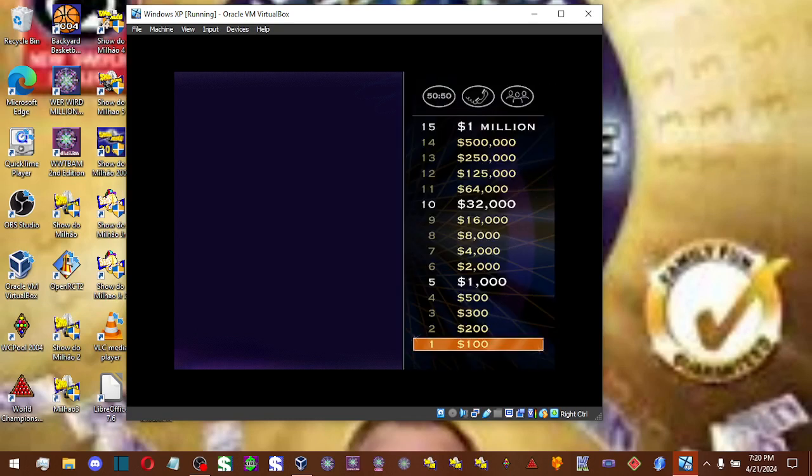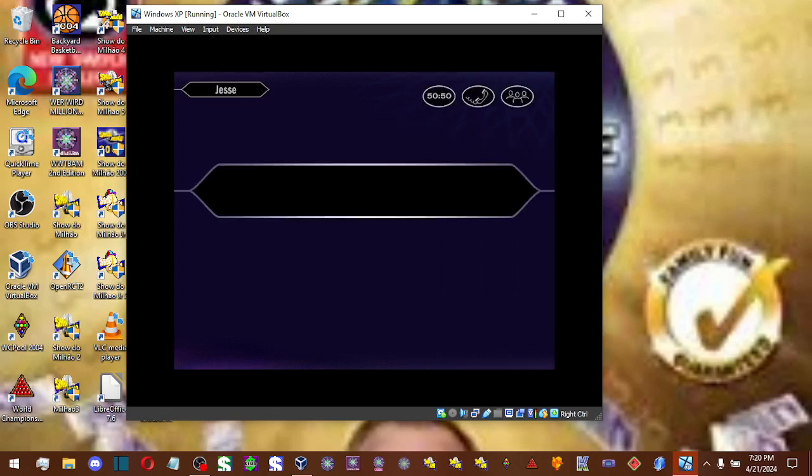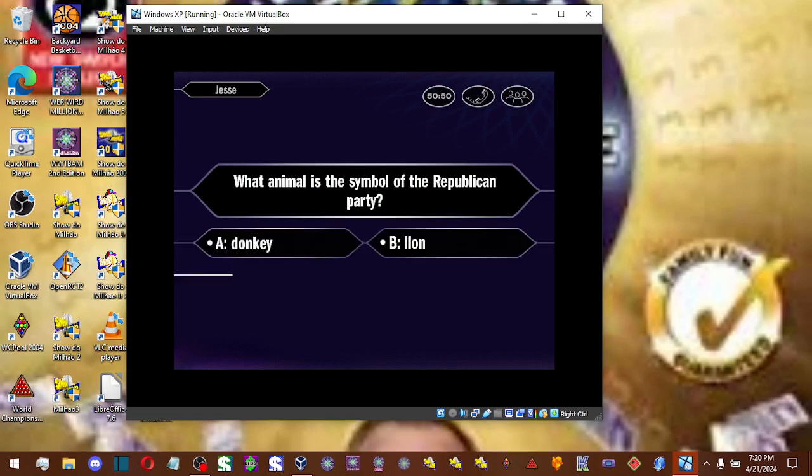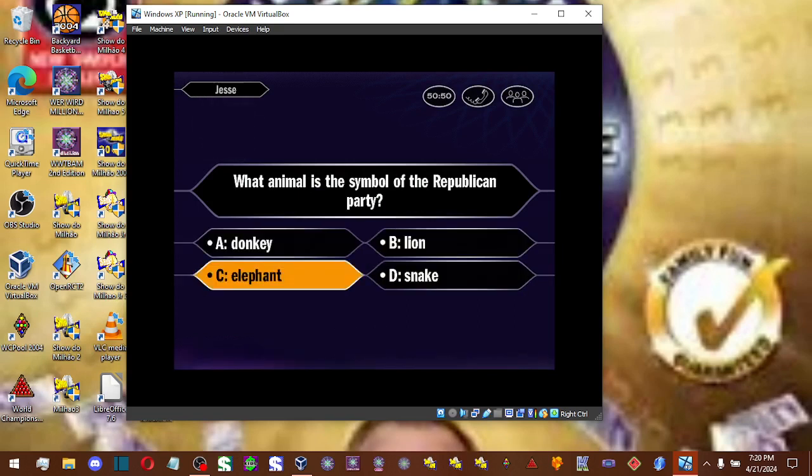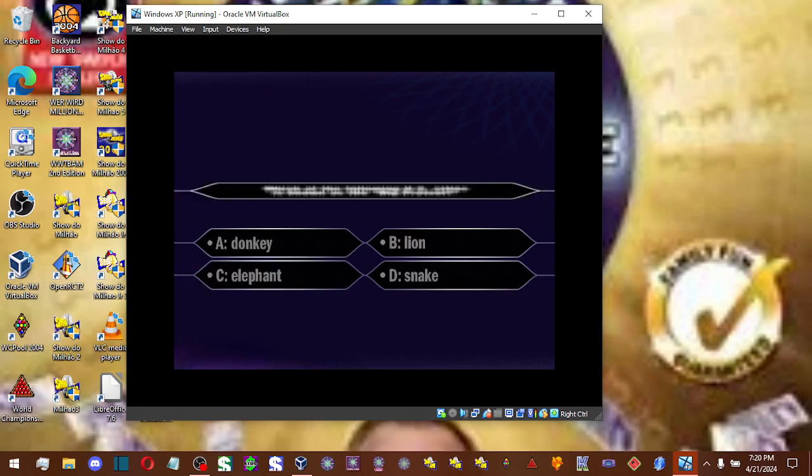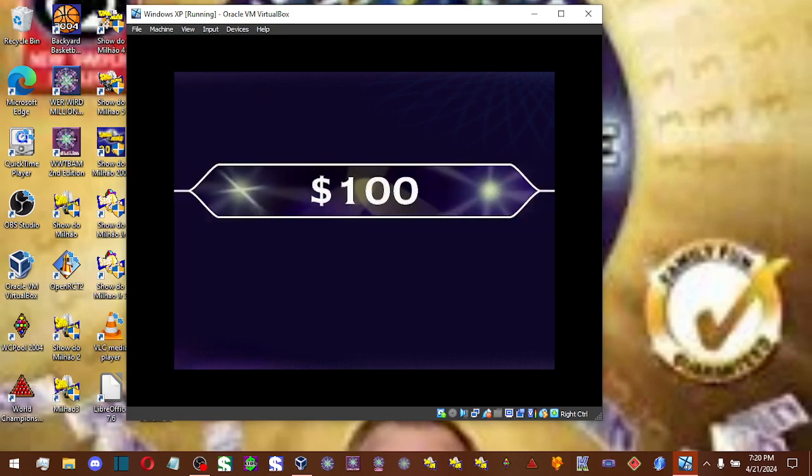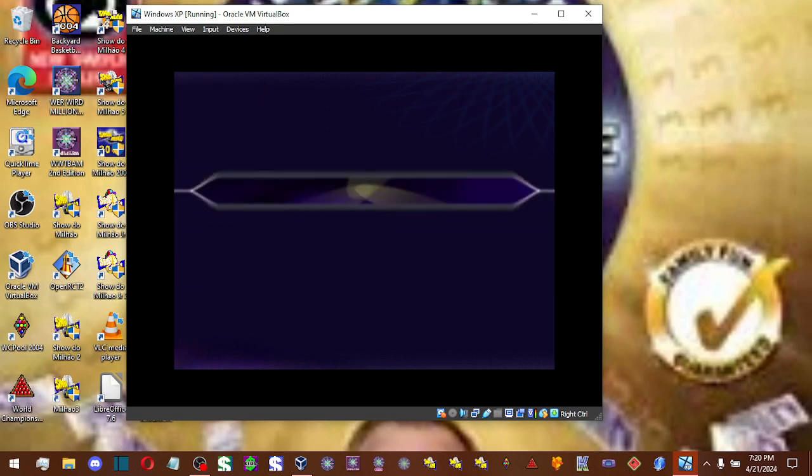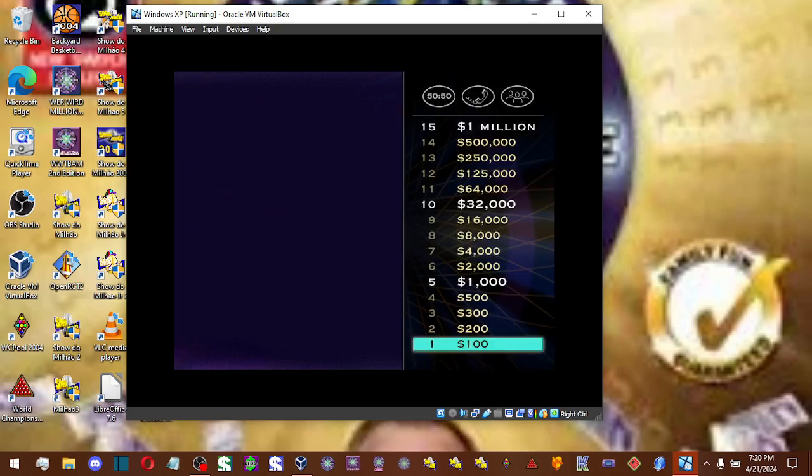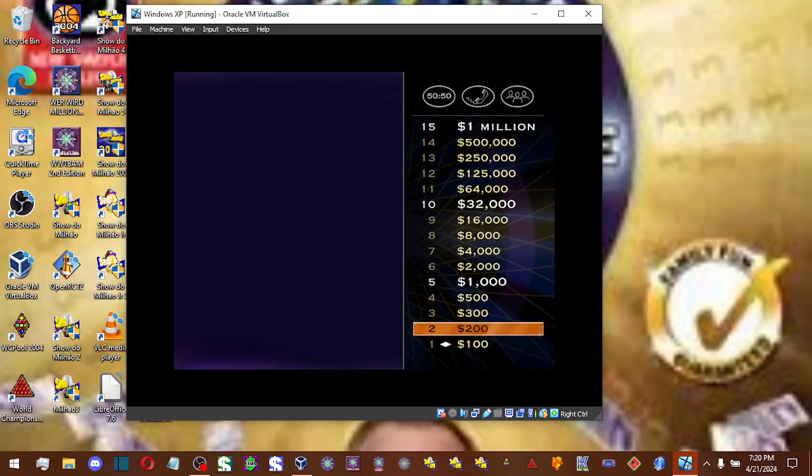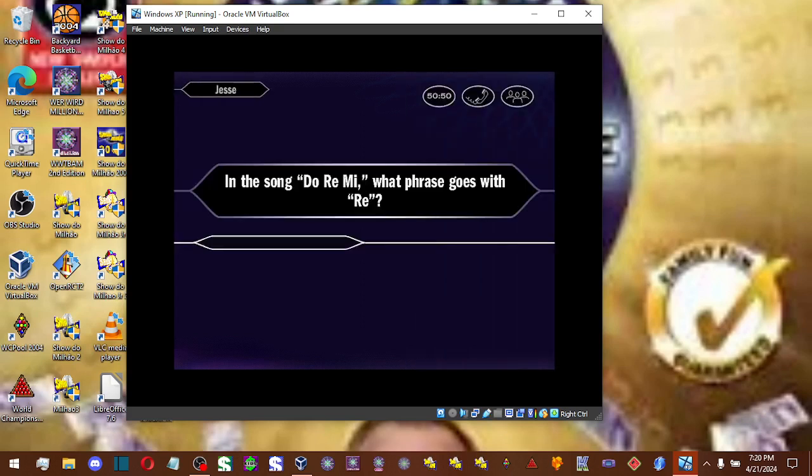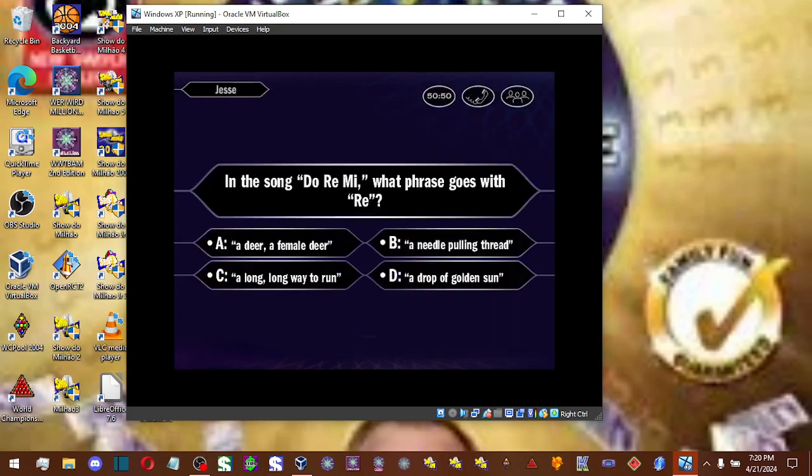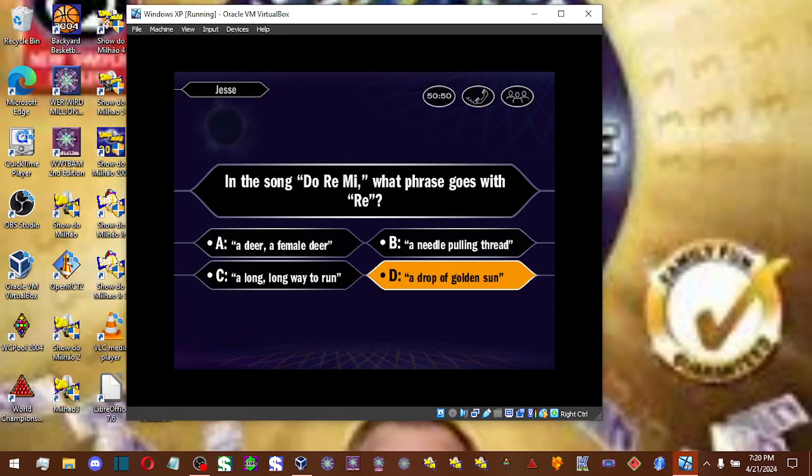Let's take a look at your first question. So you're putting your money on C. You got it. All right, you've got yourself the first $100, and you're on your way. Let's see your $200 question. You chose D. And you are correct.